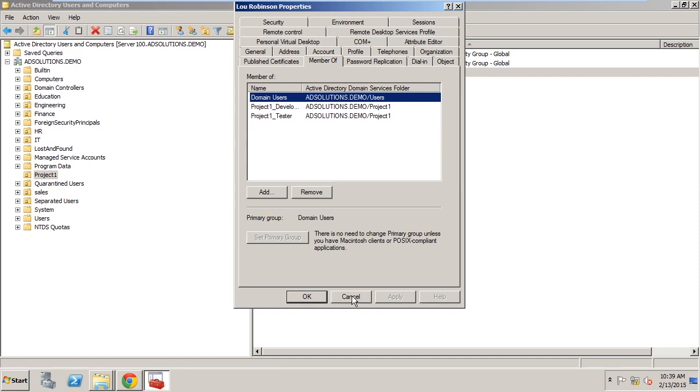Oh and one final note, when users are restored from the recycle bin the last password that they had is actually restored as well making sure that that user can easily log on with their account.